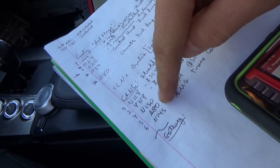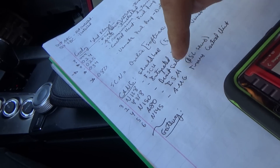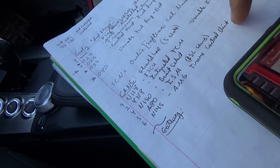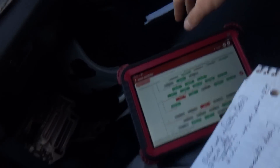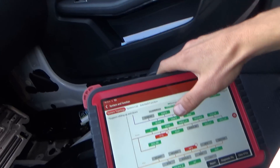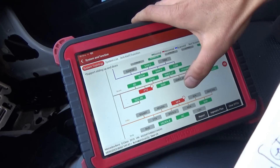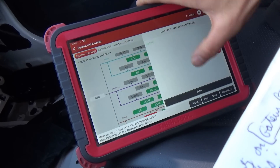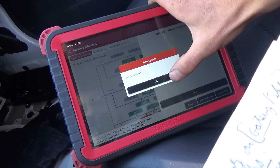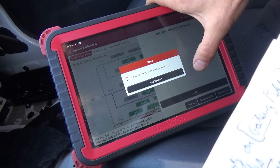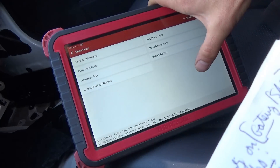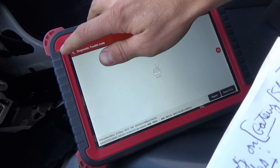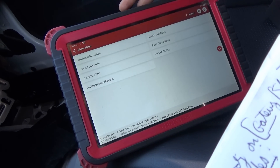These are solely on the drivetrain CAN. The AMG trans control unit we can talk to — it's on the chassis CAN, and that one is connected to both. So this AMG drive unit, you read fault codes and it's happy.